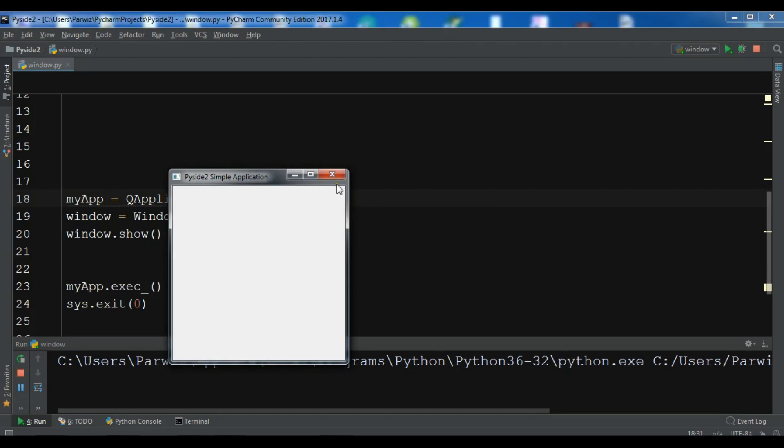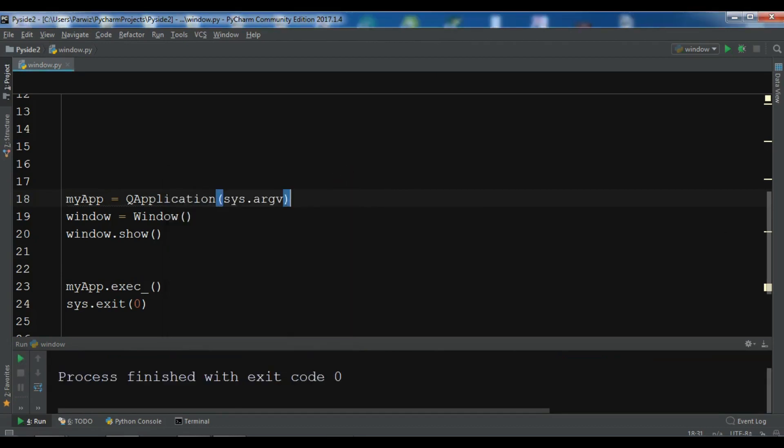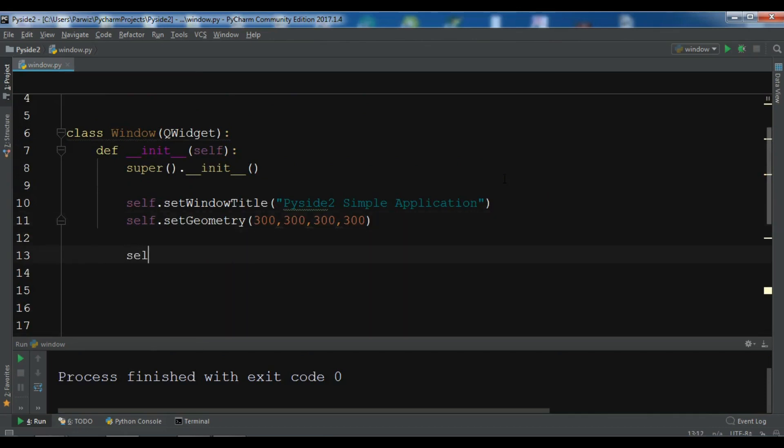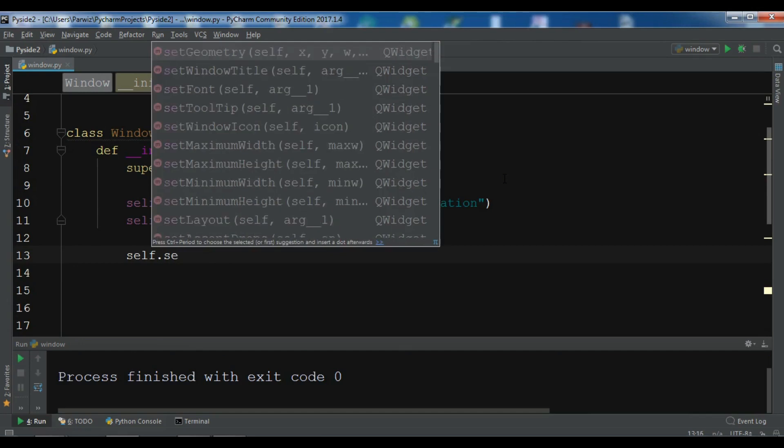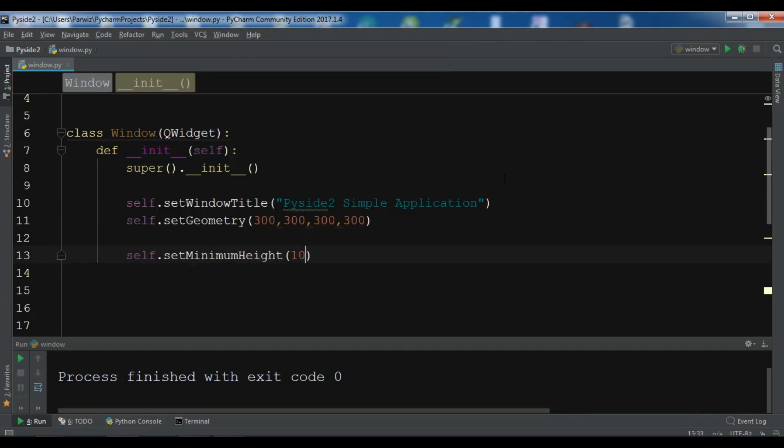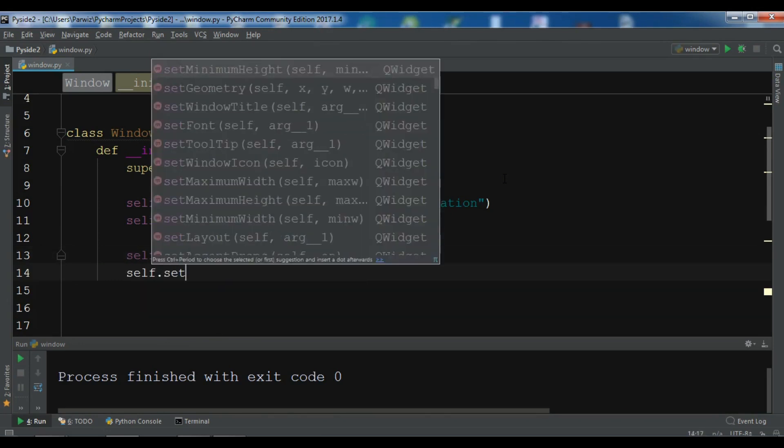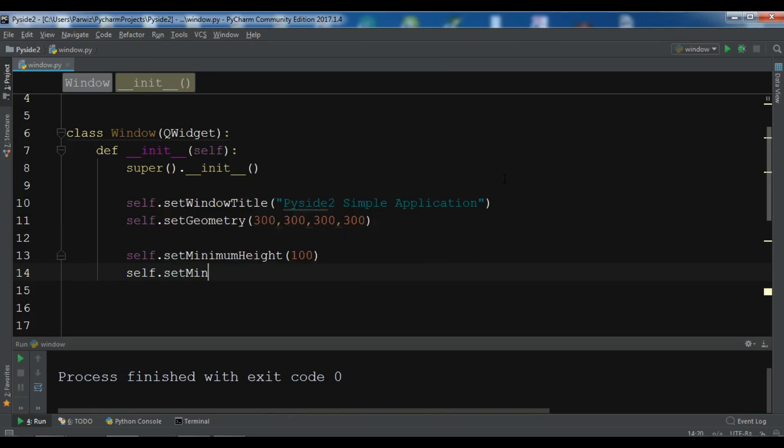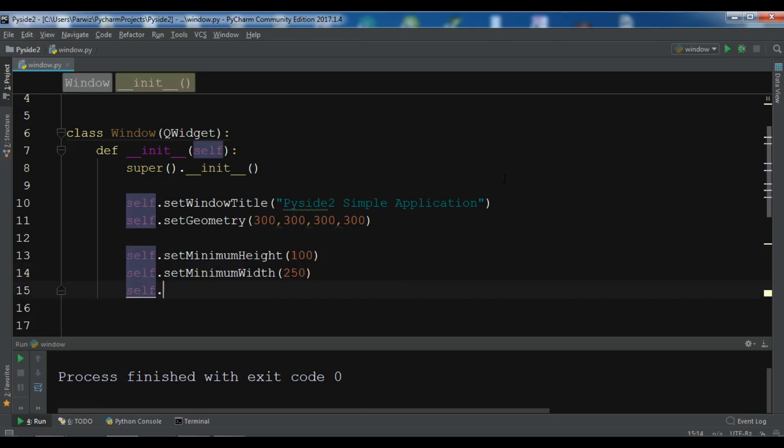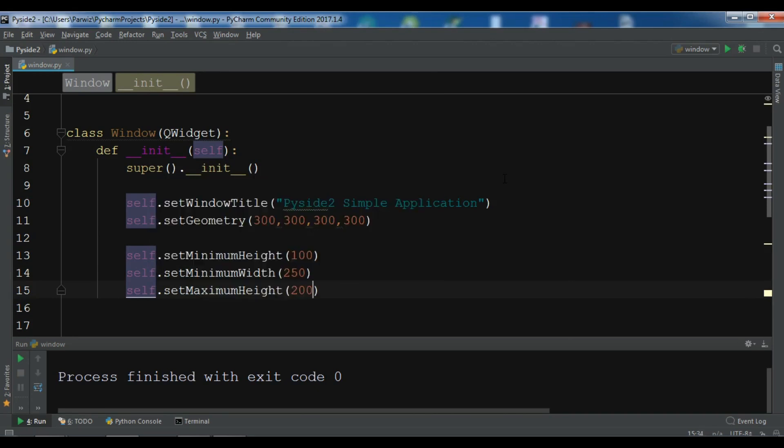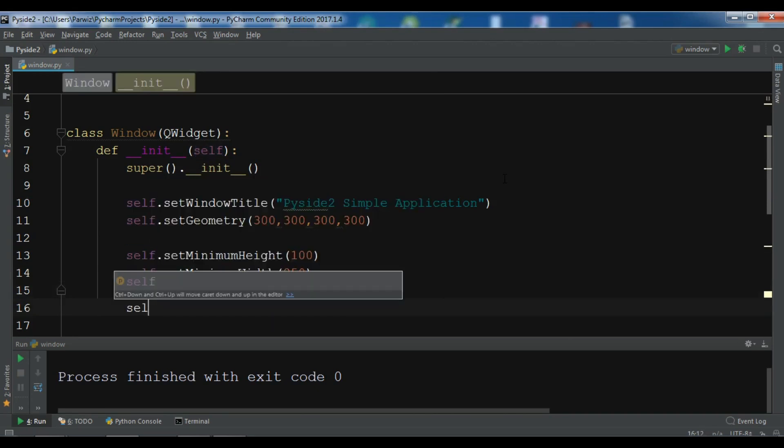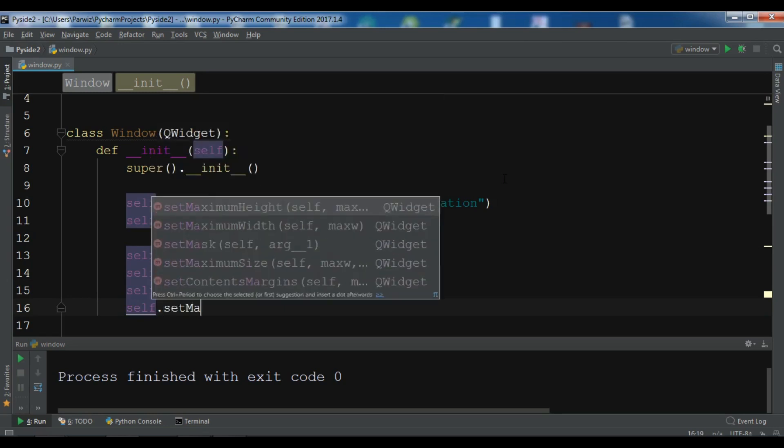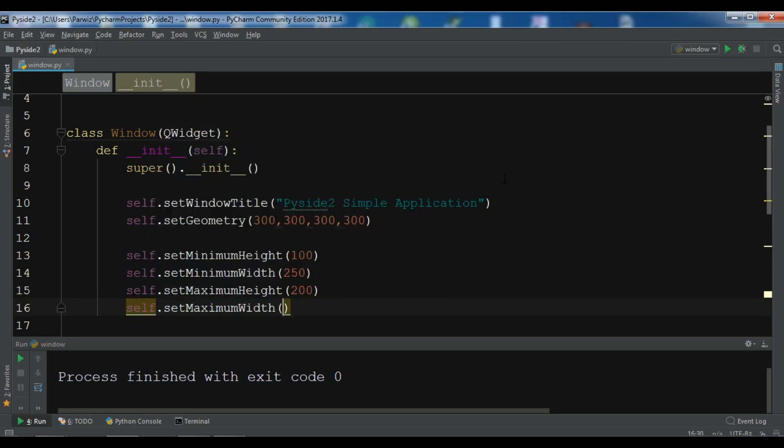You can set the minimum and maximum width and height if you want. So for example in here, I want to self.setMinimumWidth 250. Also set the maximum, setMaximumHeight 200. And self.setMaximumWidth to 800. Like this.